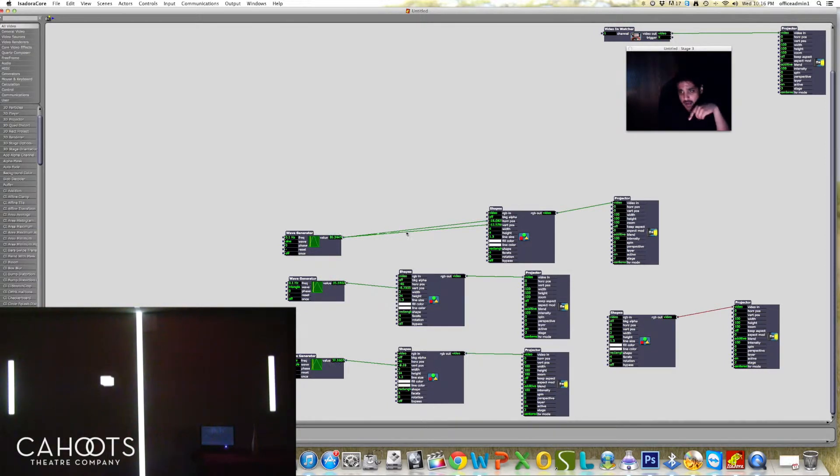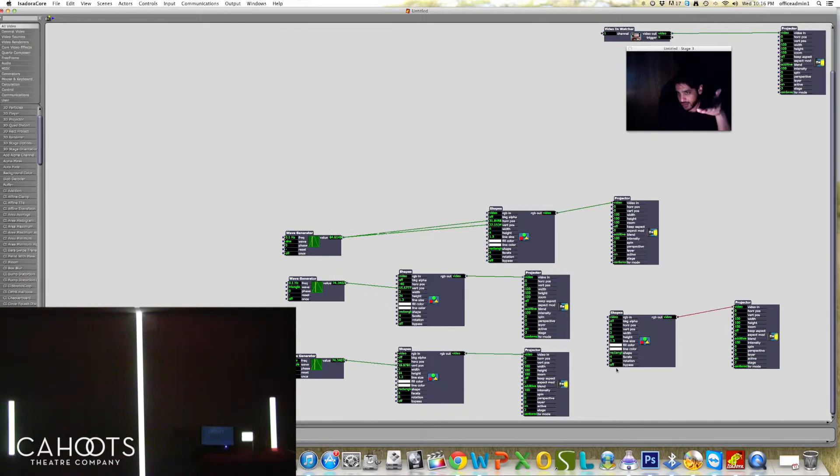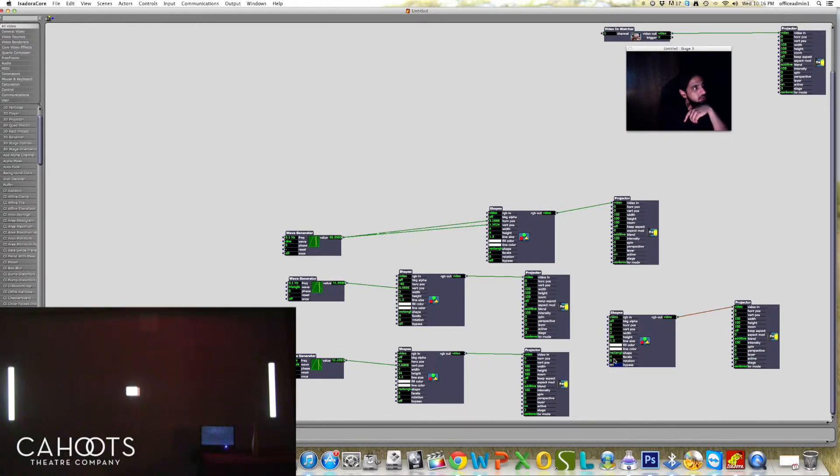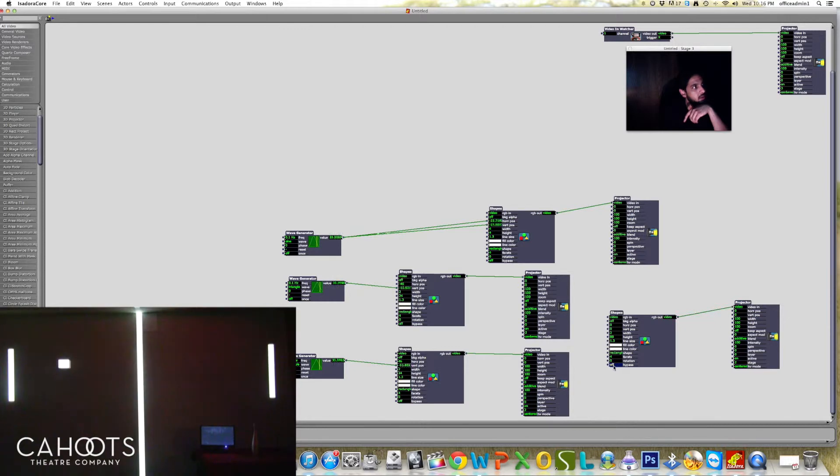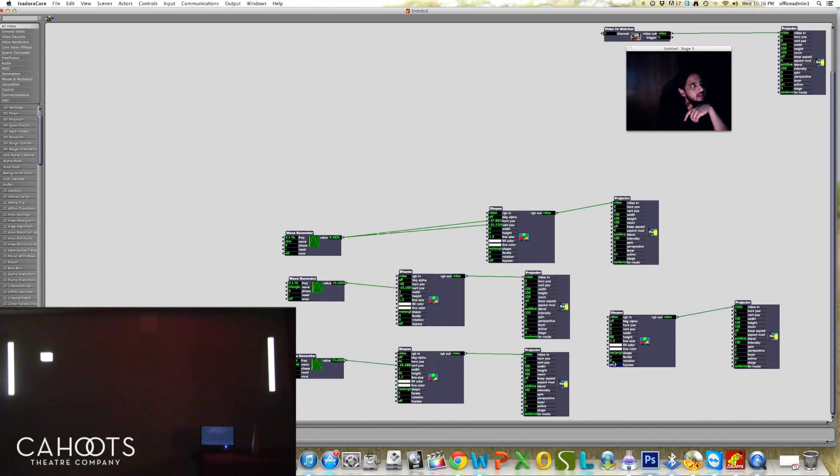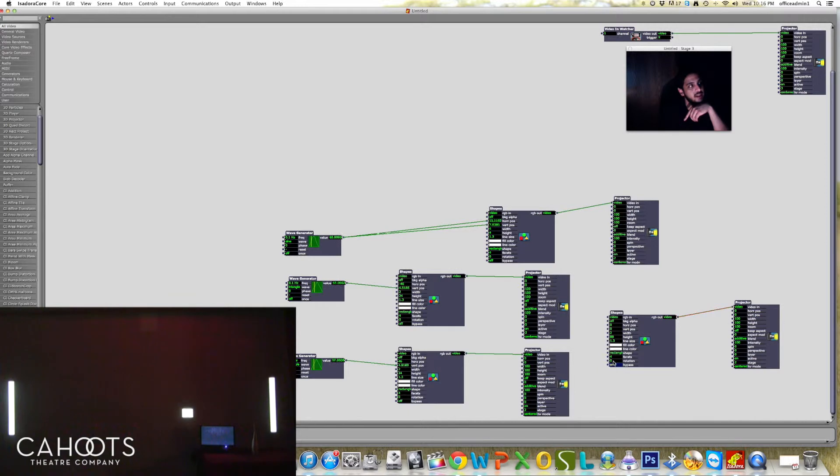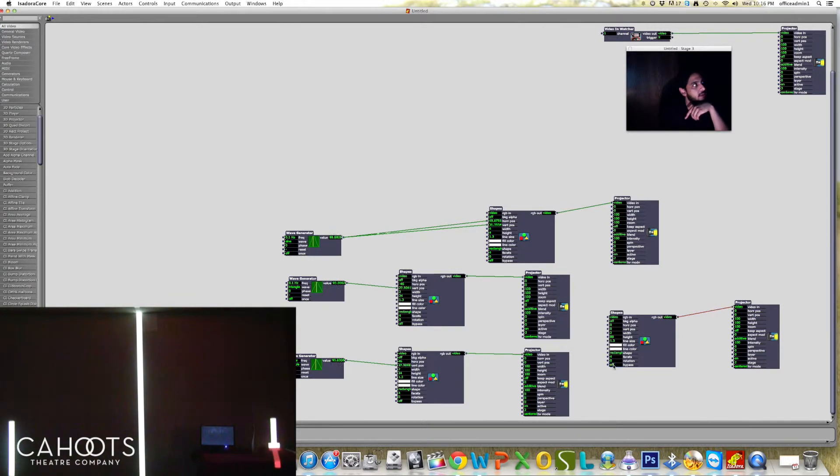Now I've also got this shape over here. I'll turn it off and on so you can see it. Off and on. And this is just a simple static line that I've put on to have a little divider.